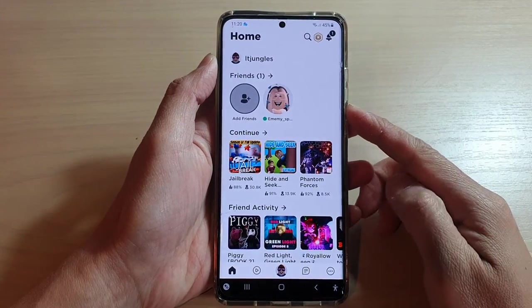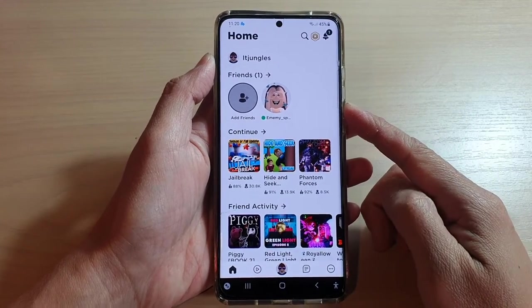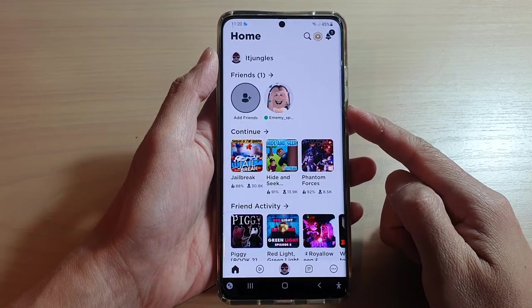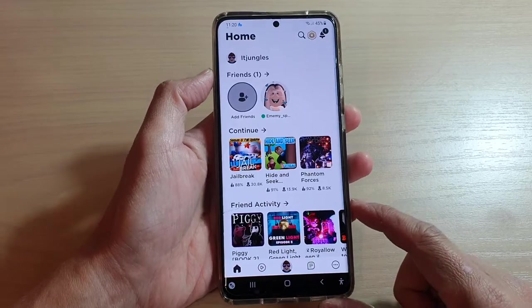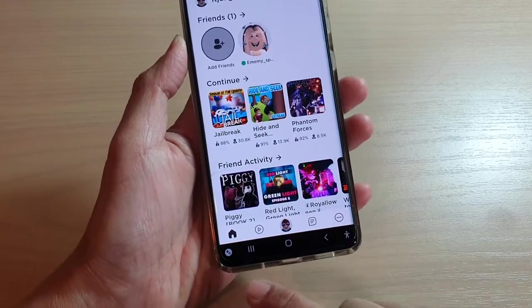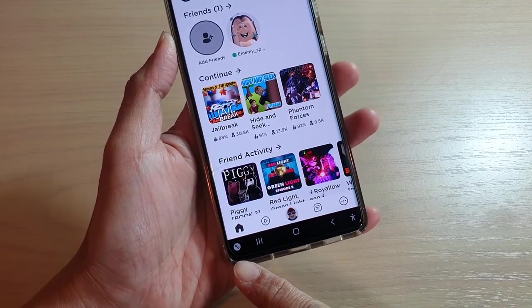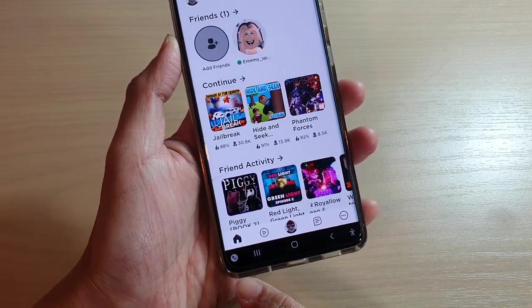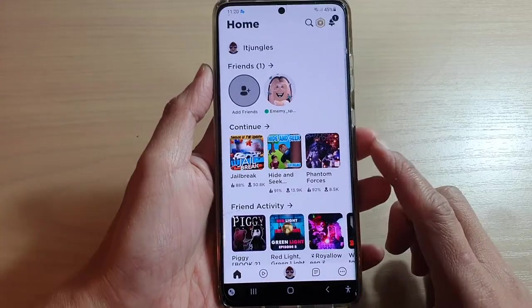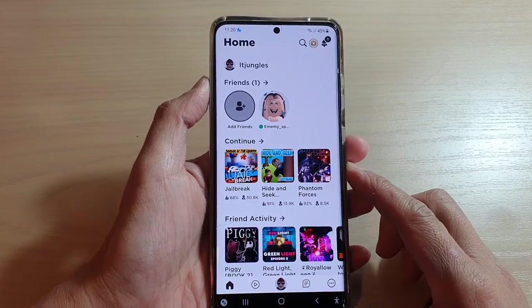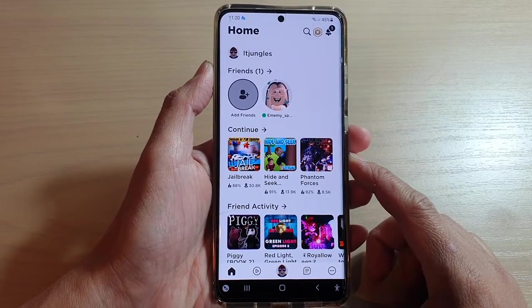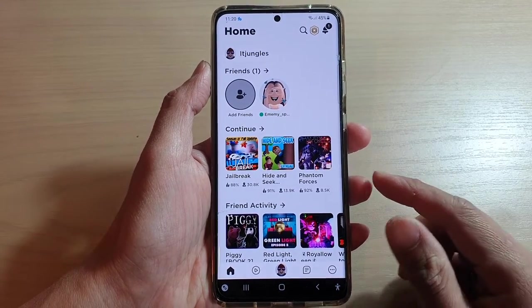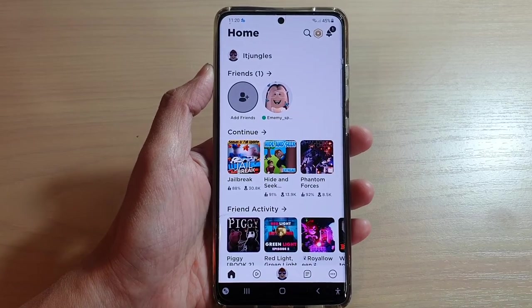Hey guys, in this video we're going to take a look at how you can remove the annoying game booster button interfering with your game on a Samsung Galaxy S21, or the S21 Ultra or the Plus.